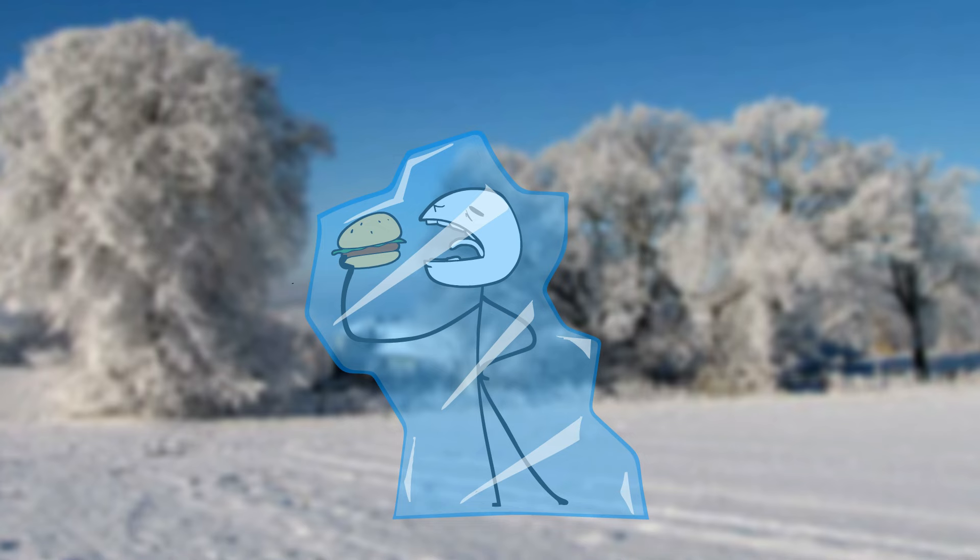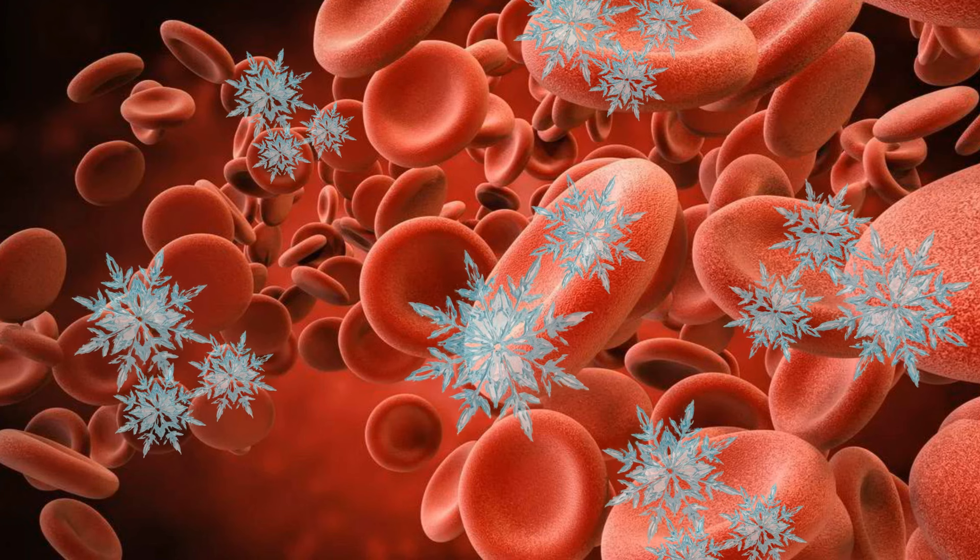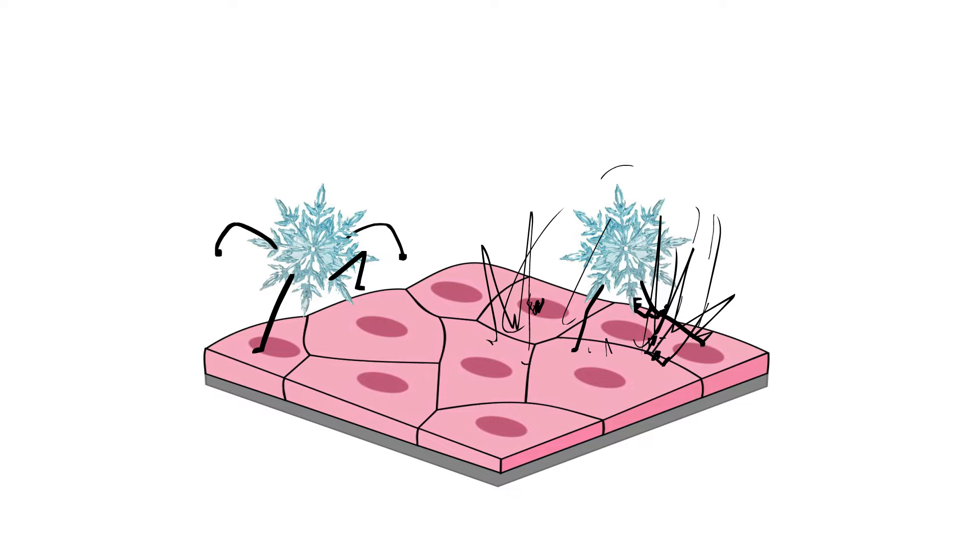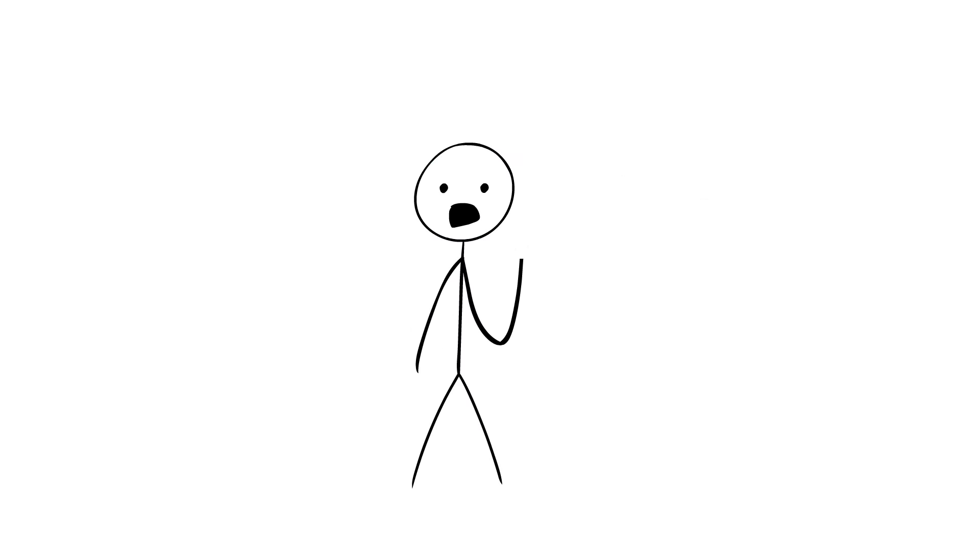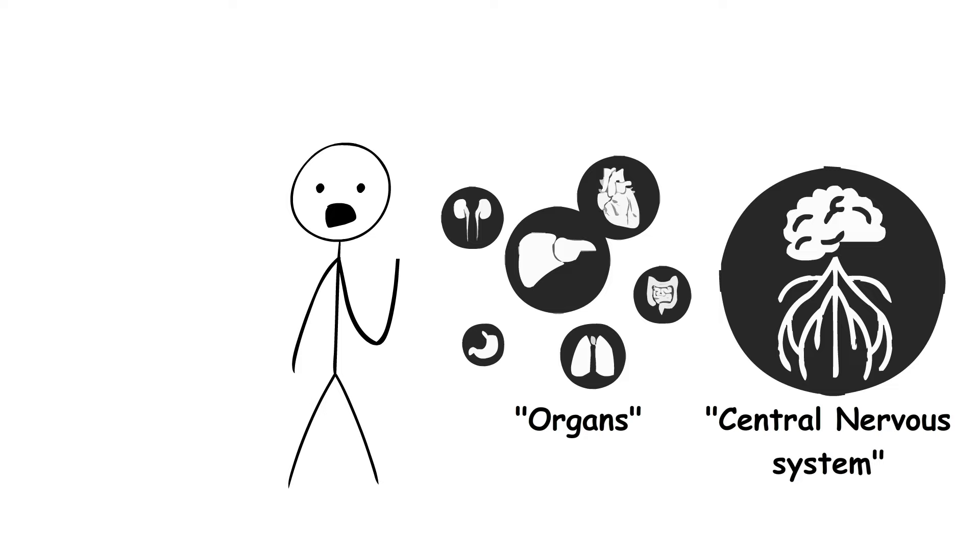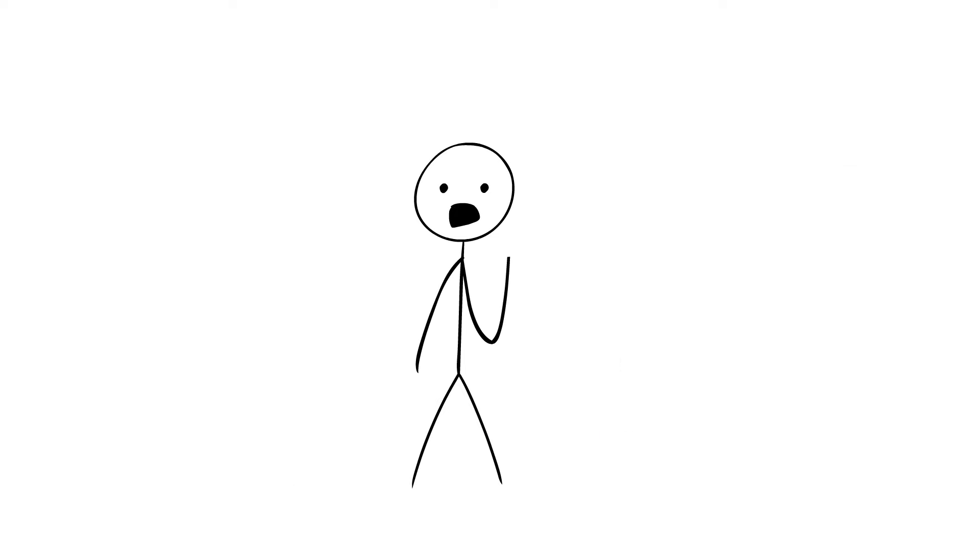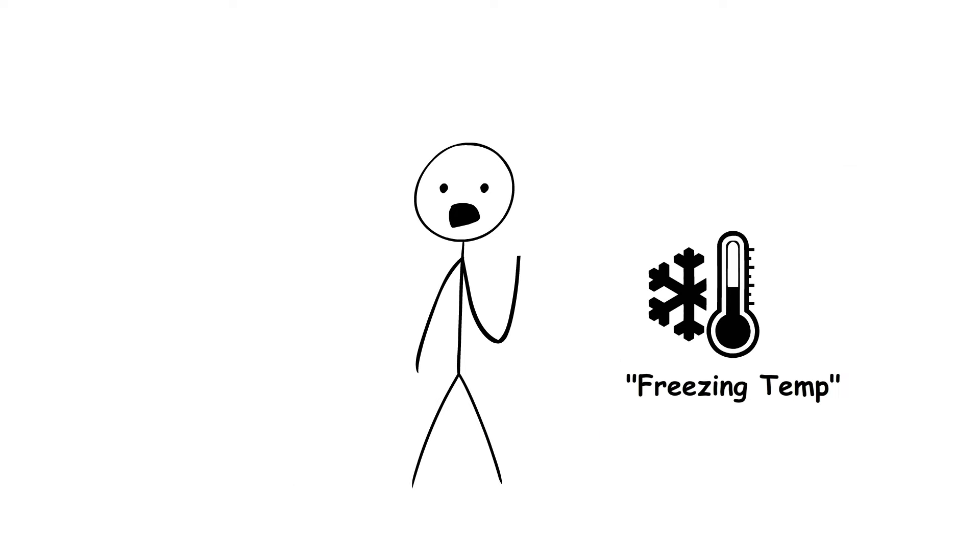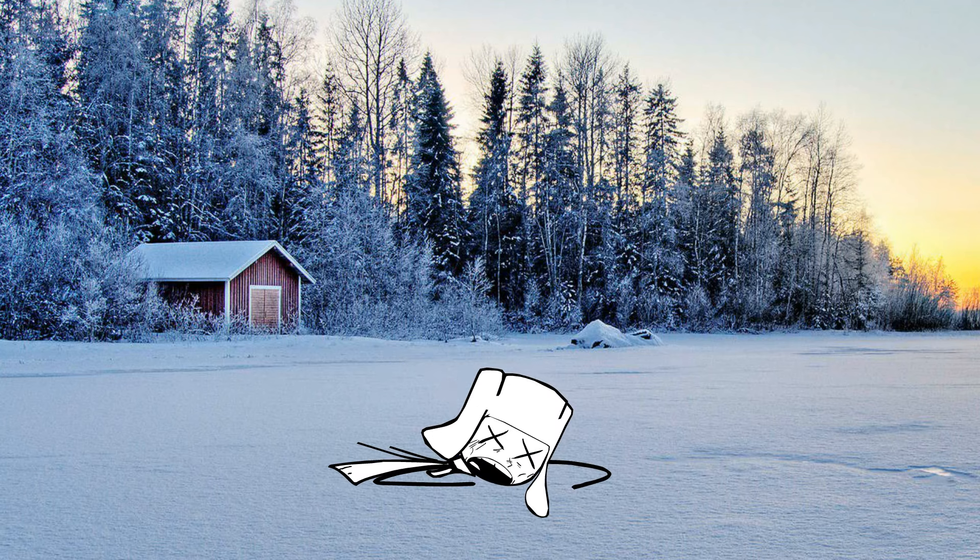When a human body freezes, ice crystals form inside cells damaging tissue and disrupting vital functions. This can lead to irreversible damage to organs and the central nervous system. Plus, prolonged exposure to freezing temperatures can cause hypothermia, which can also be deadly.